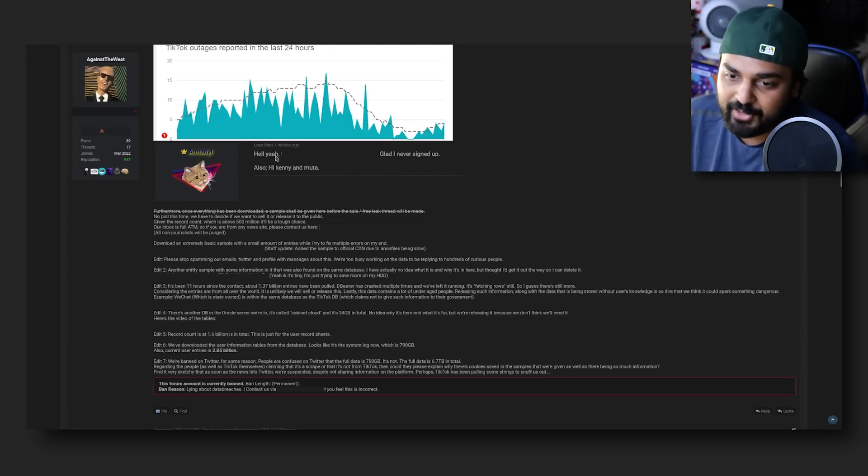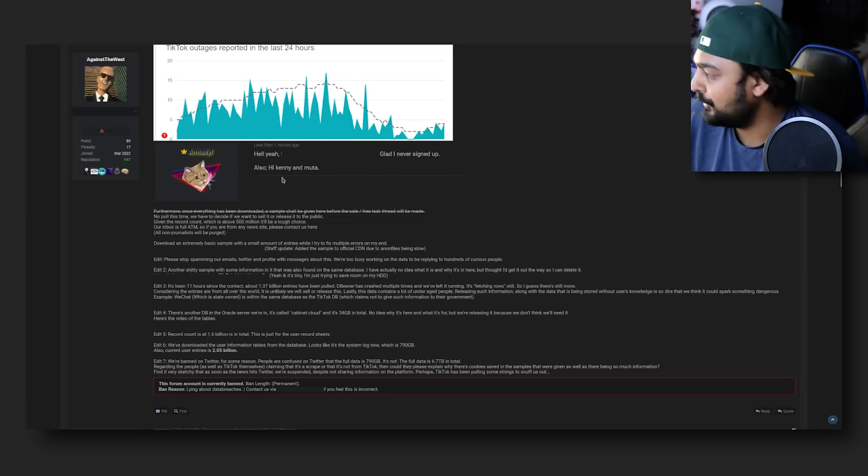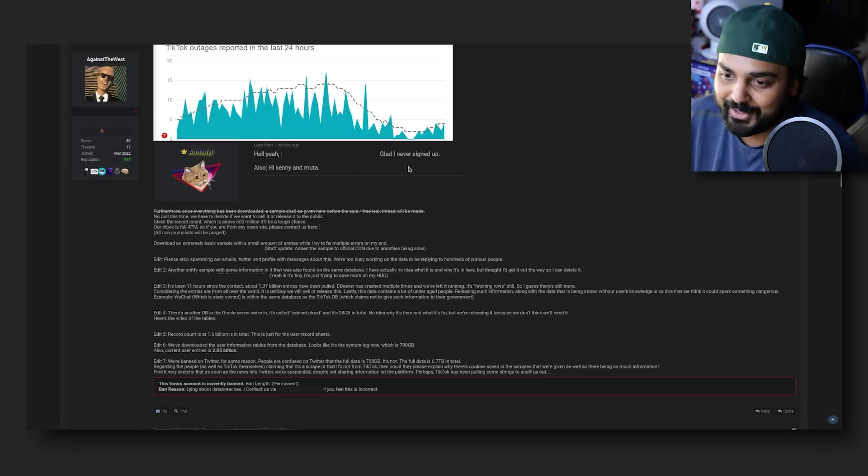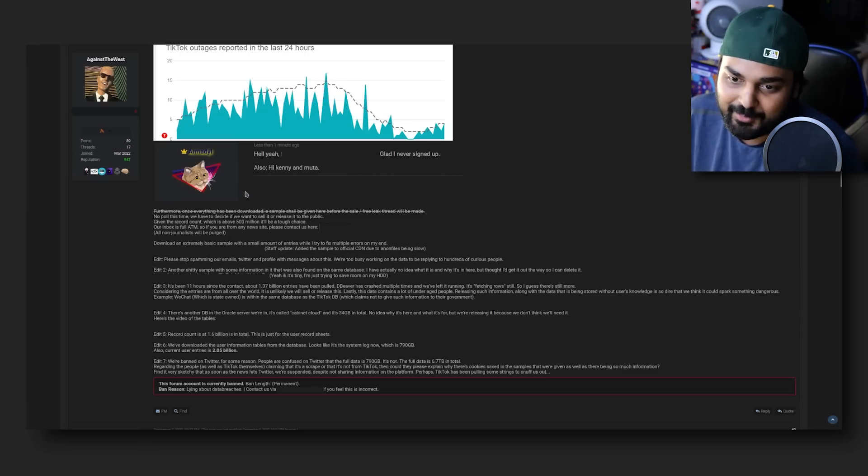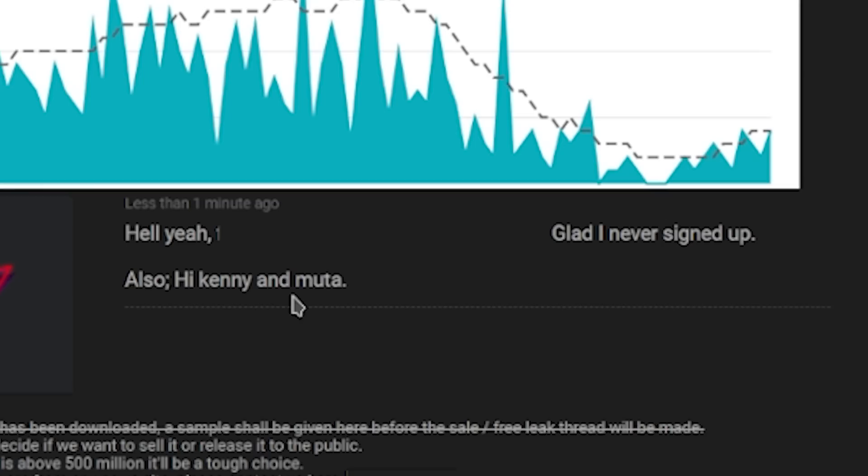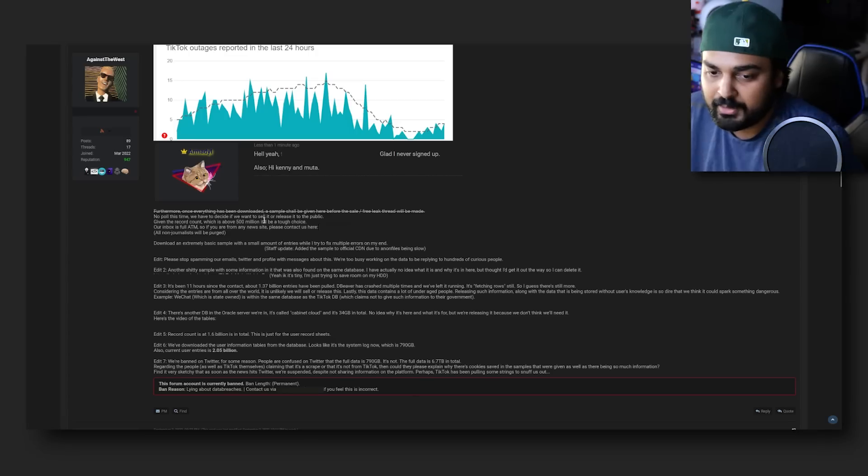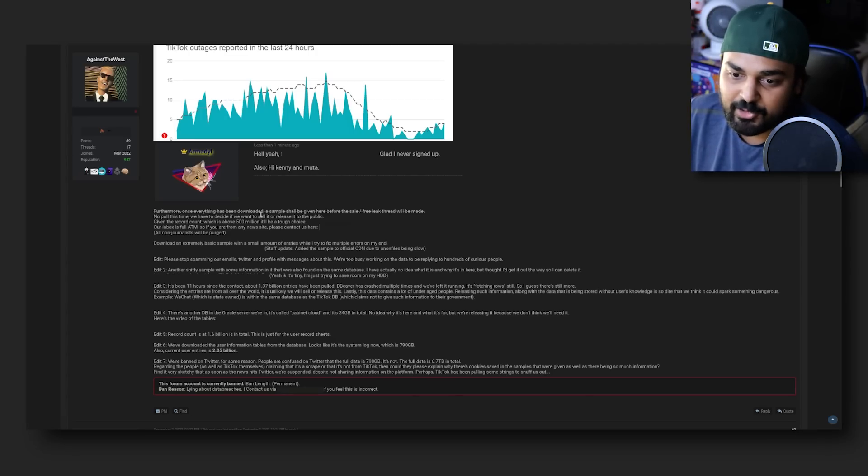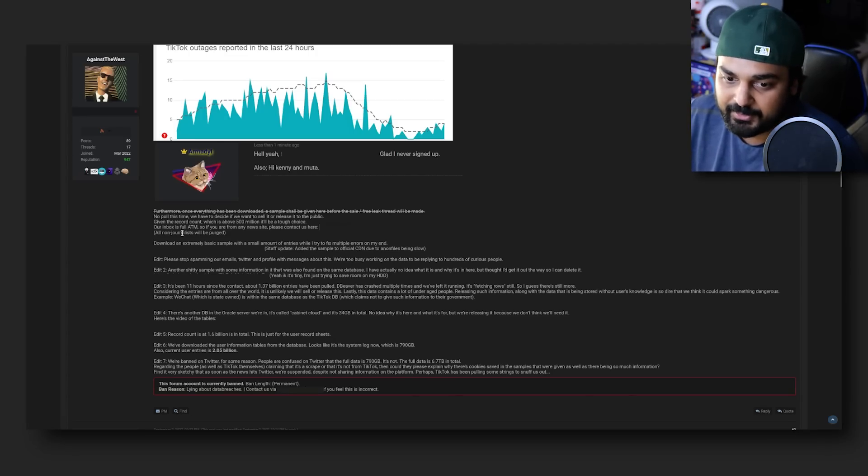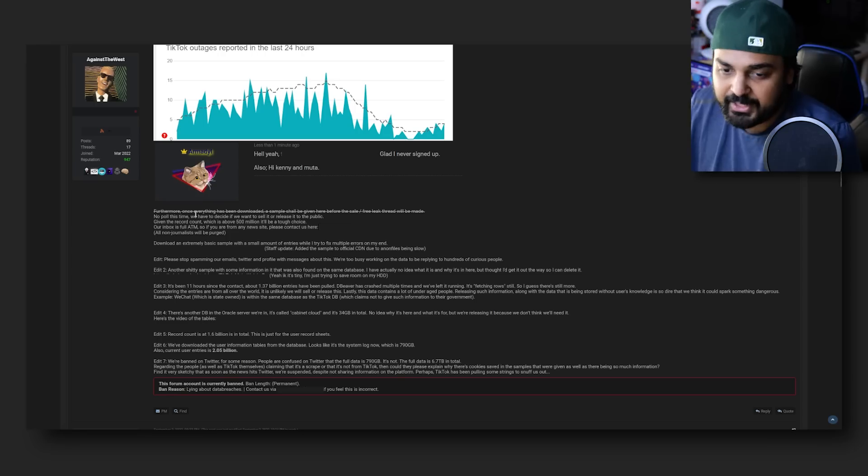One of the users said, 'Hell yeah, glad I never signed up. Also hi Kenny and Muda, I am not involved at all with any potential cyber breaches.' Kenny would be the amazing YouTuber Mental Outlaw, so check him out if you want because he makes some solid banger stuff.